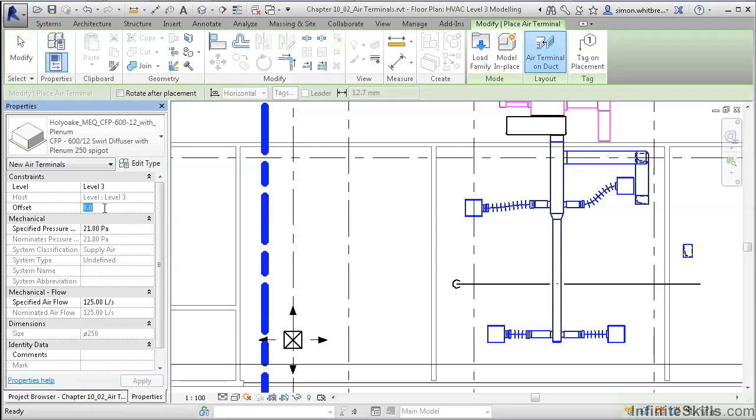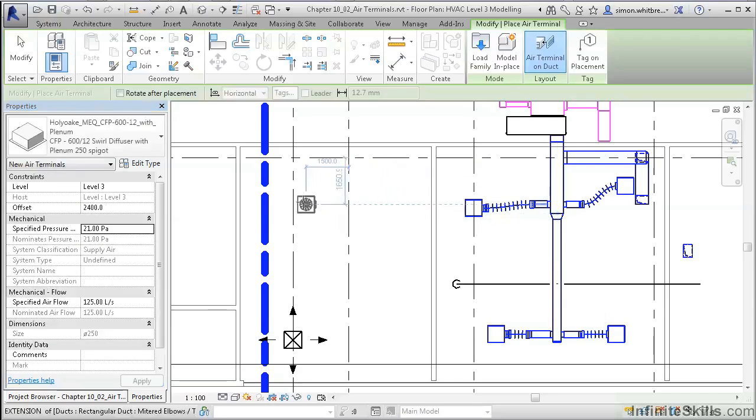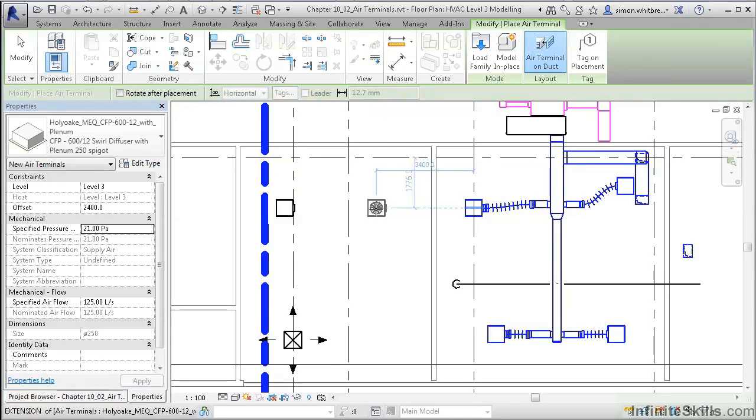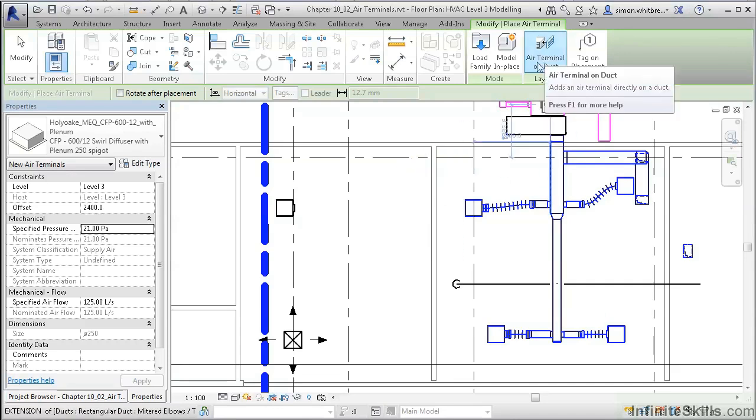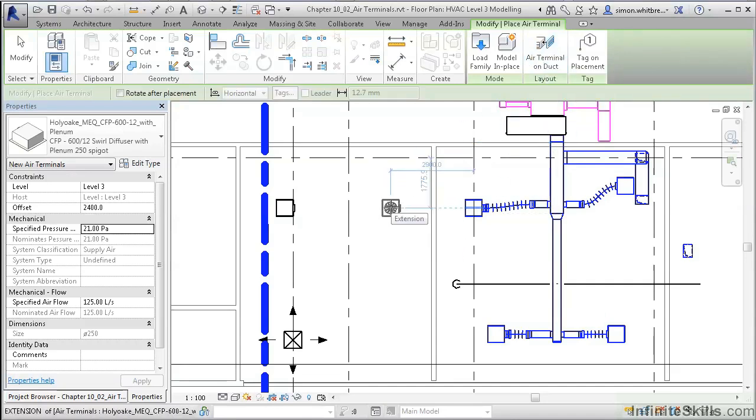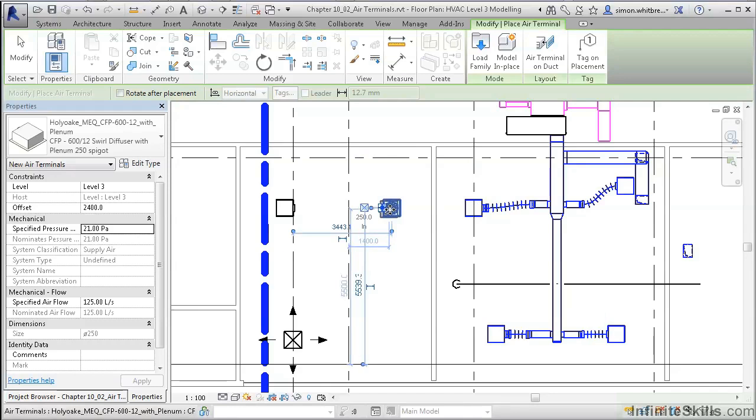Let's place this at 2400. In the drawing area, we can place the diffuser. If we need to, we can rotate the diffuser so its connection points at the other one. To place a second diffuser, first uncheck the air terminal on duct, and then before clicking to place it, press the spacebar to rotate the air terminal, and then click to place.